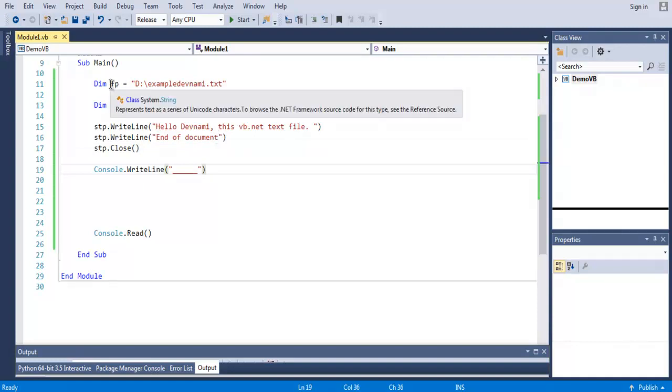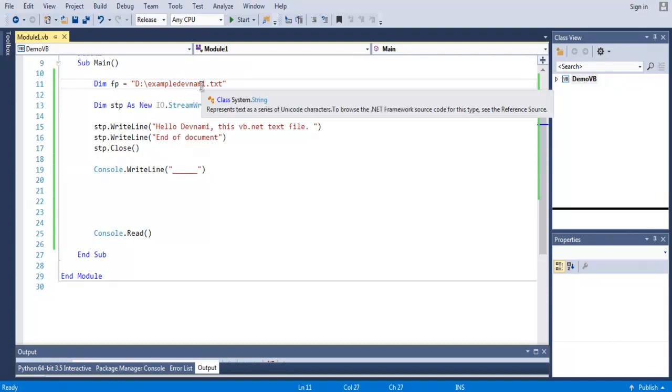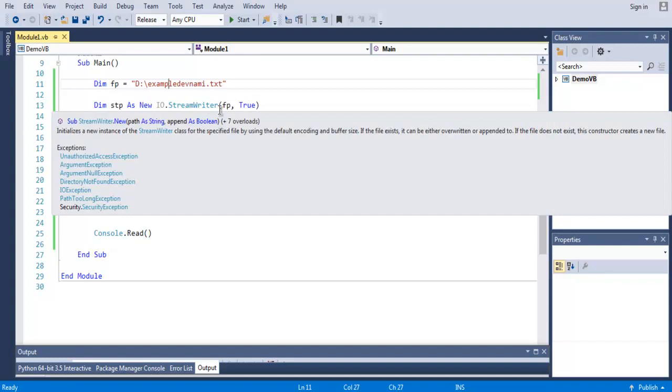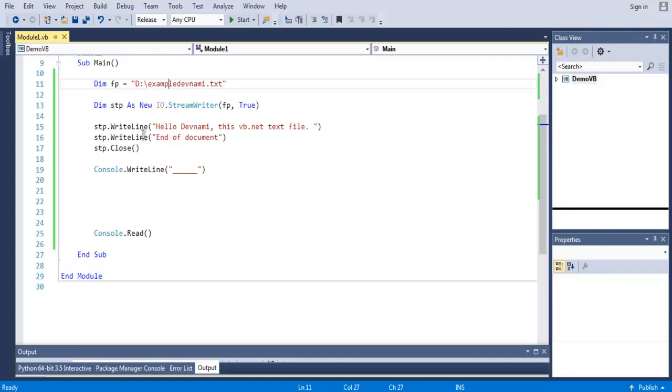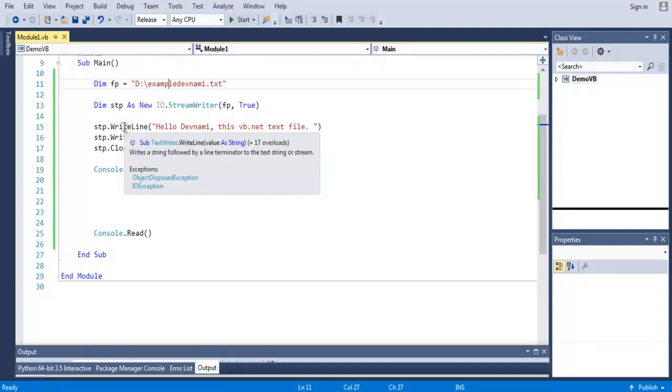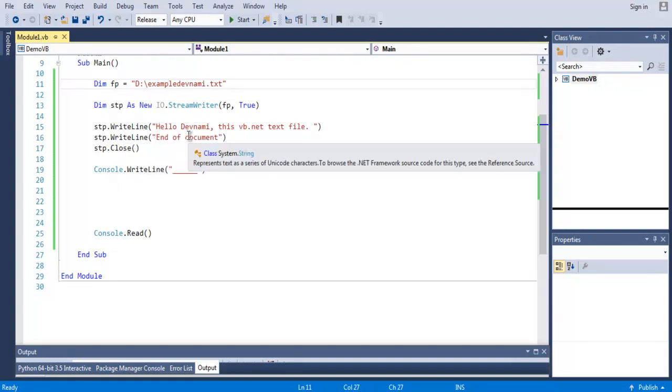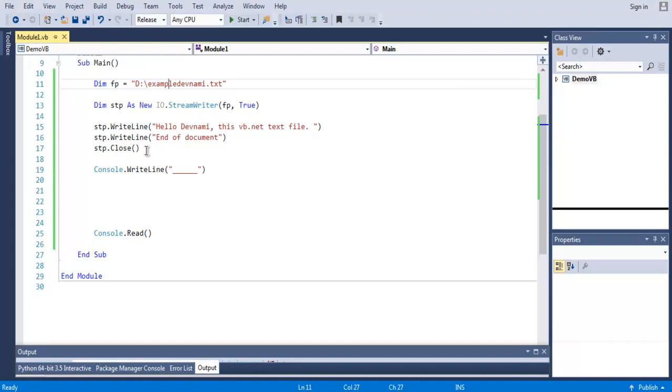So the flow of creating a text file is something like this. First, you have to mention the path where you want your text file. Then you have to create StreamWriter object, then give it path and set text encoding to true. And then call for WriteLine method to write some text on your file. Then you can call Close method to close your file, and then run this code.